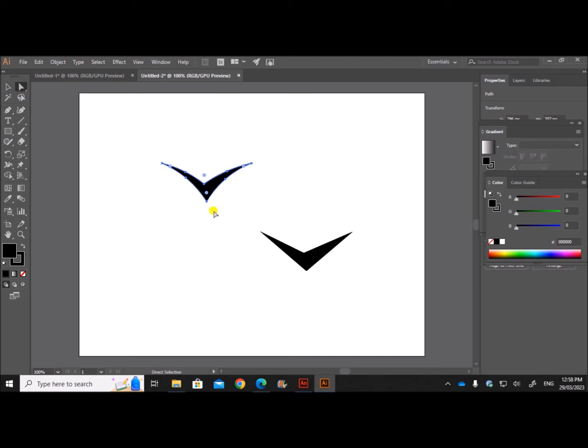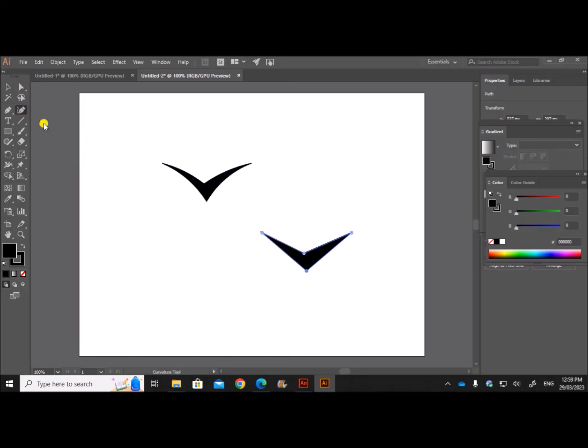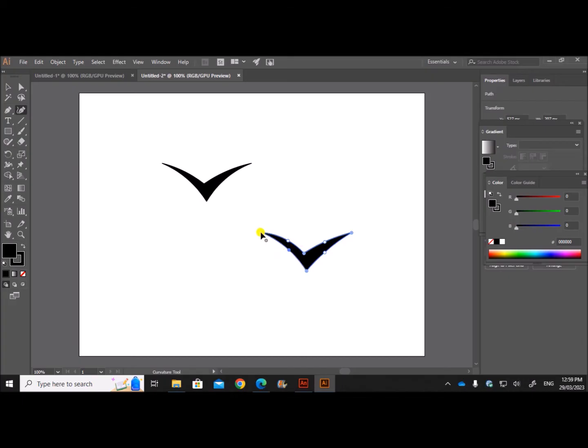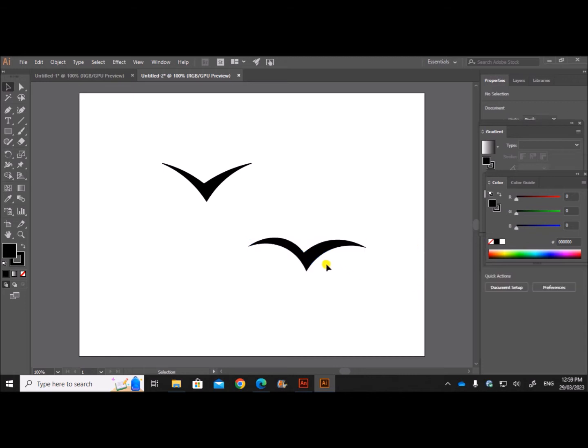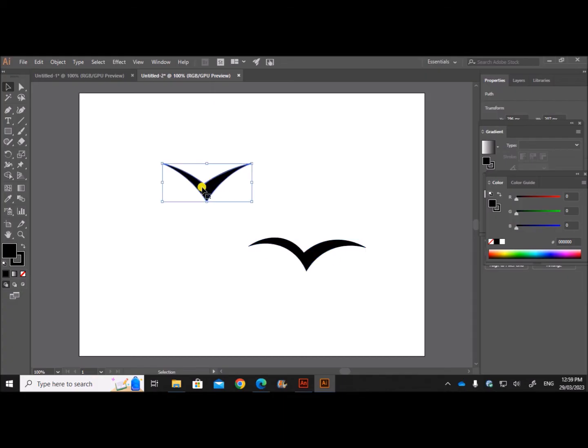Make another copy here. Now I'll use the curve tool to just curve it this way. So this is for the wings raised and now we can edit this. This is the image in which the wings are fully spread and this one is for the raised wings.